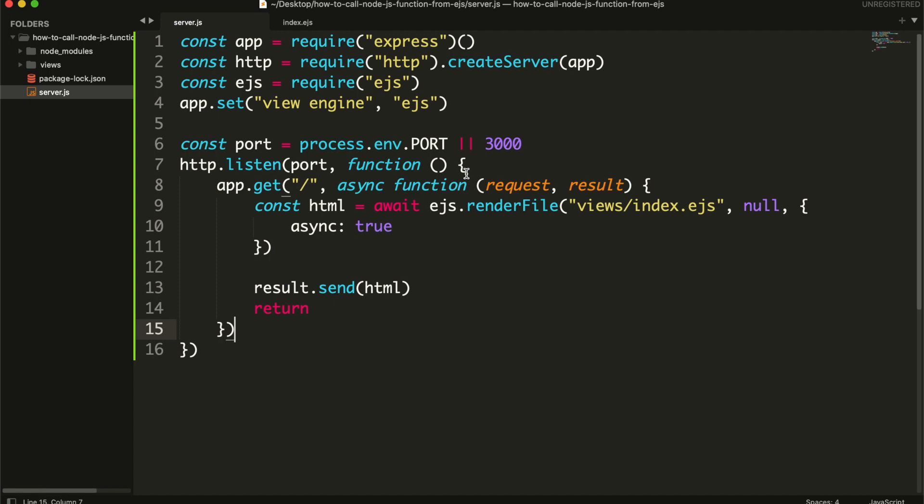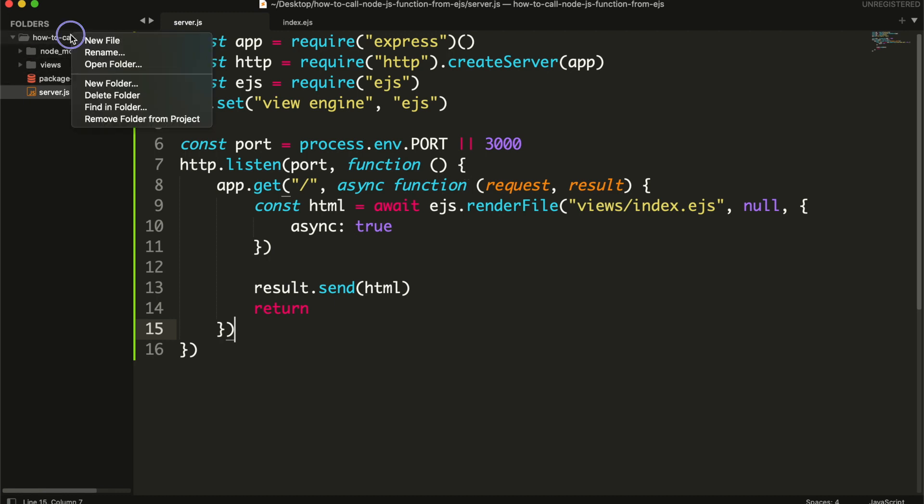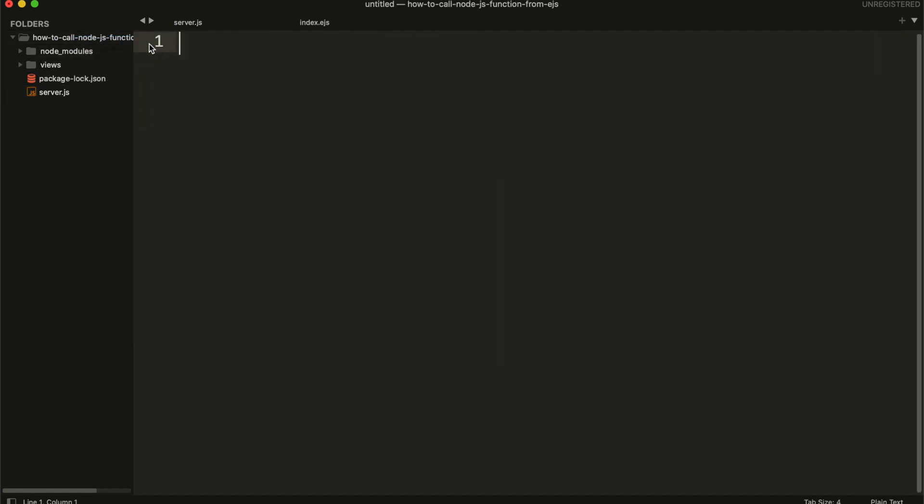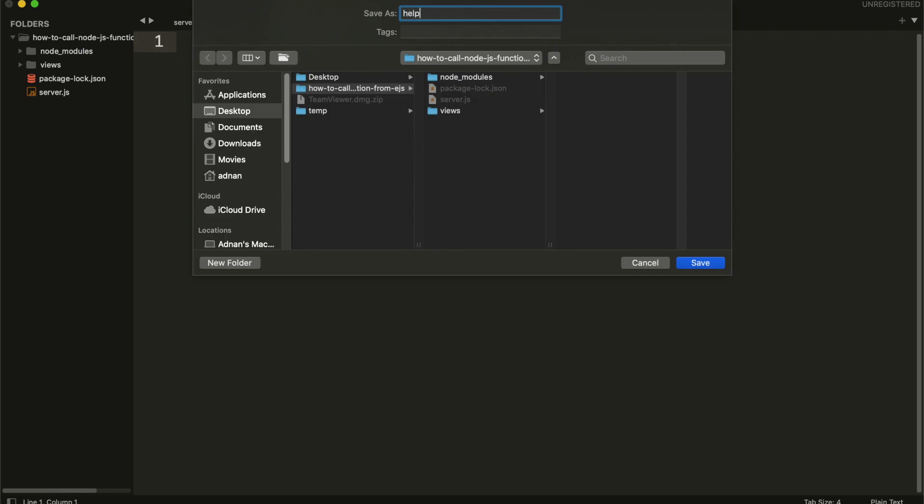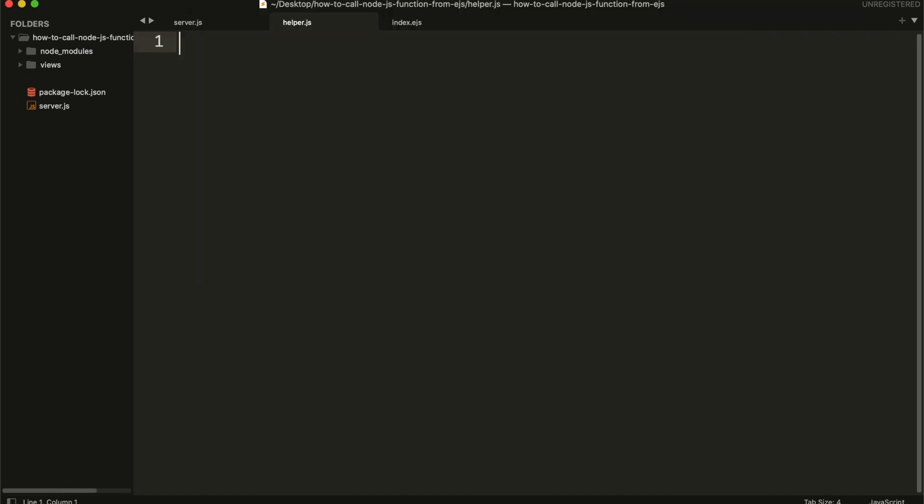We will create a module named helper. Create file named helper.js. Export this module.